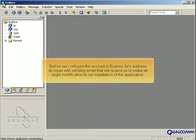Before we configure the account in Eudora, let's address an issue with sending email that will require us to make a slight modification to our installation of the application.